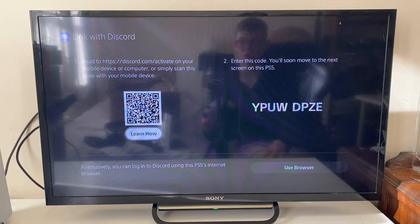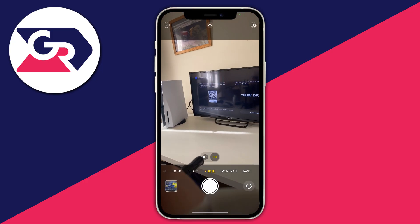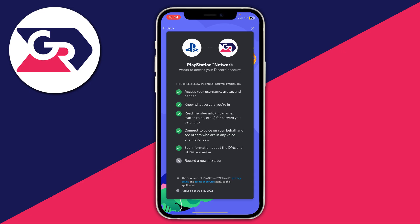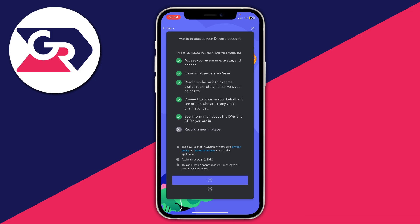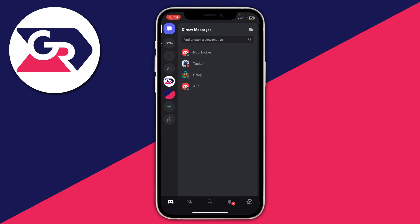Go to the bottom right to use your browser, but I'm going to scan the QR code. On my phone, I'll open up the camera app, scan the QR code, and the Discord app opens up. If you don't have the app, your browser may open and you can sign into your Discord account. Agree to everything and tap Authorize at the bottom. We're now all set up, so I'll press close and head back to my PS5.